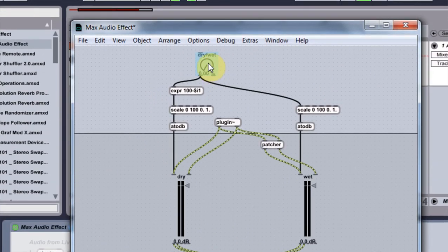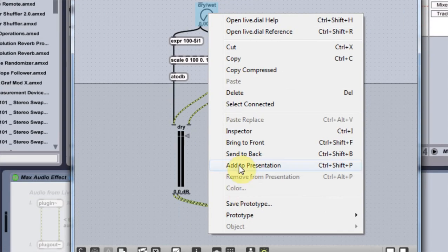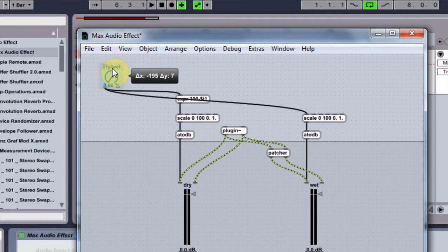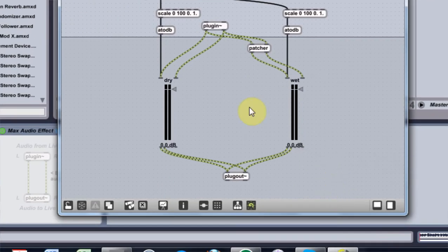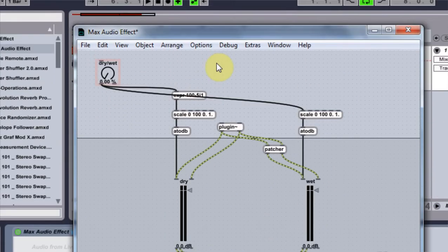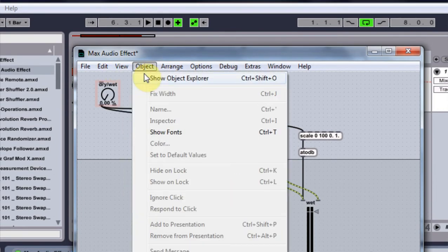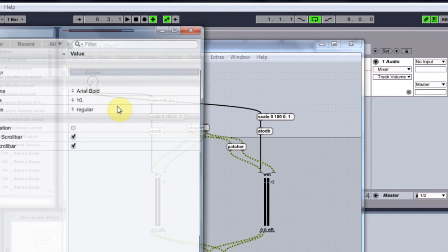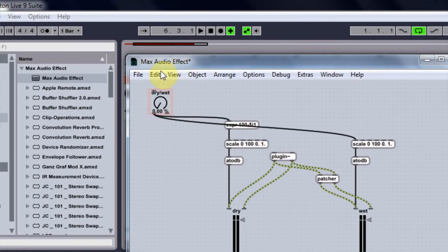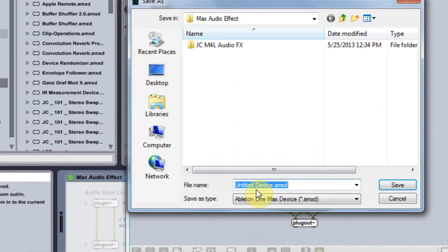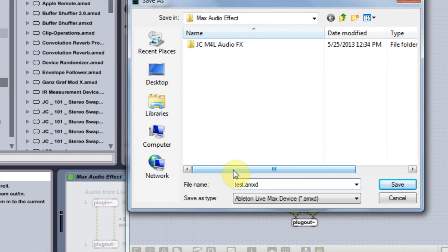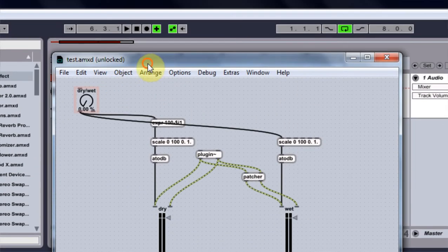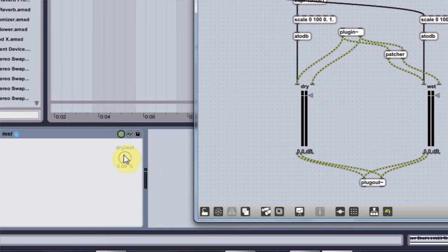The next thing we want to do is come up here. Click on the dry wet. And say right click and say add to presentation. We'll get this nice cool color here. And that looks good. And then we will come into view, patch inspector. And we're going to say open in presentation. Close it here. And then we're going to come to save. And I'm just going to title it save as a test. But you can title it JC stereo swapper v5. I think that would be best. Save it.